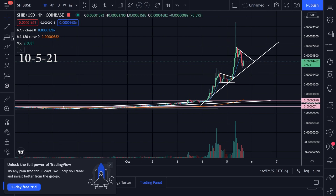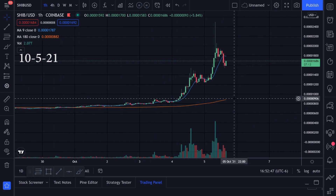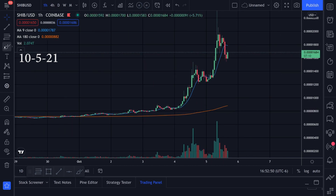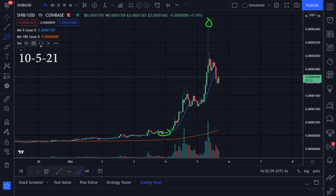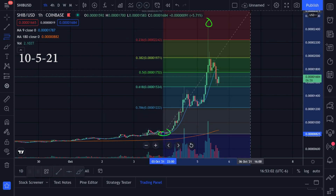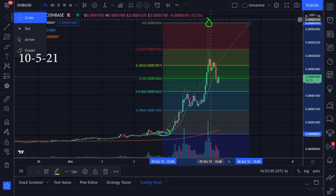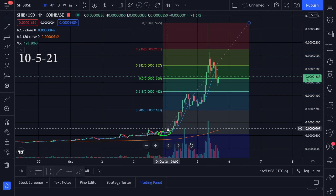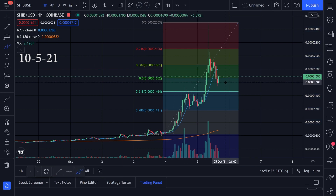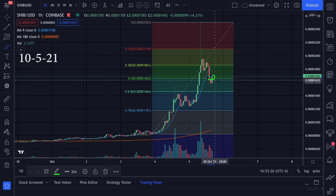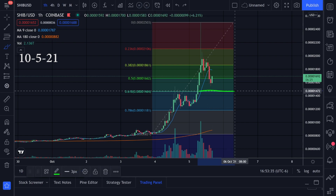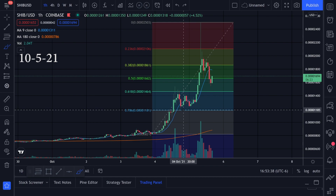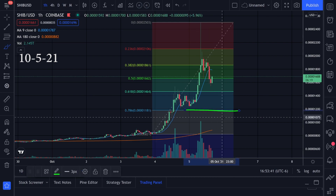I've deleted those levels since I already took profit. Let's do a Fibonacci retracement from the bottom of this trend to the top — dragging from the bottom to the top. We can look for the 38 and 50 levels for possible bounces. It looks like we're already breaking through the 50 level, so now I'd look at the 61 level around 0.0001468, or possibly down to 0.0001185.